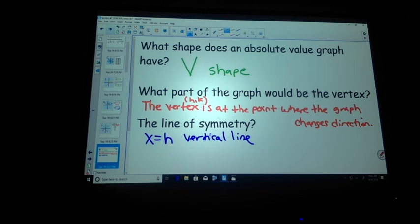The part of the graph we call the vertex is h, k. The vertex is where the graph changes direction. It also has something called an axis of symmetry.